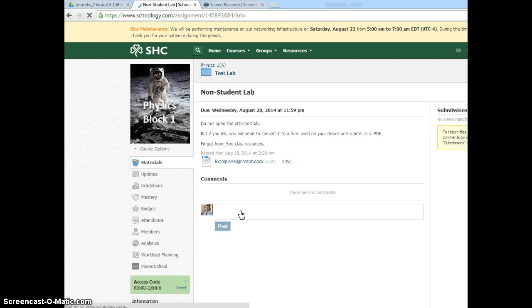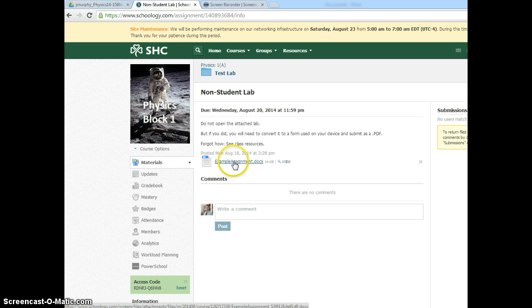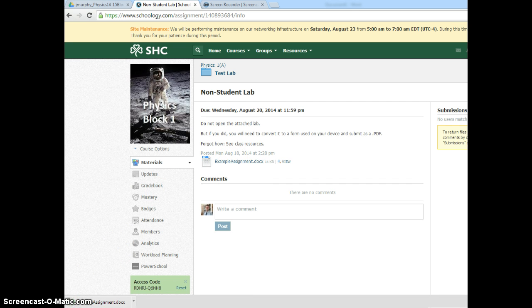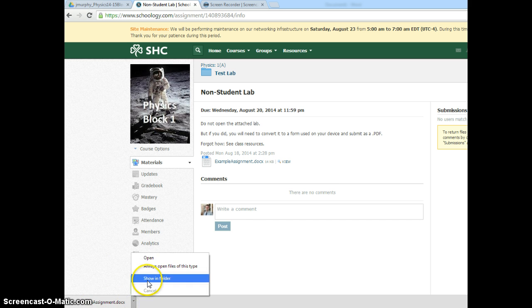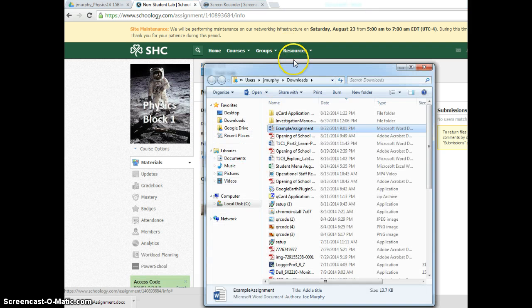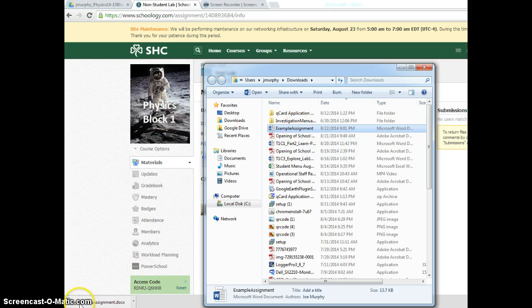I have an assignment here and it has an attachment. I'll click on the attachment and it will download the assignment. I want to know where this assignment is, so I will show what folder it's in, and I see it's in my Downloads folder right here.